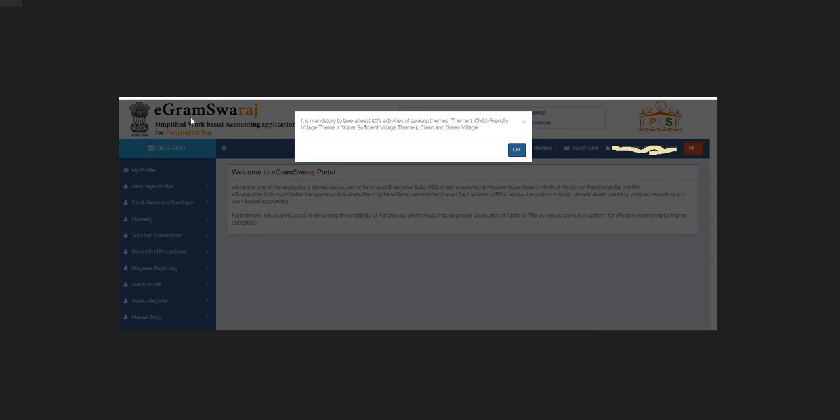Hi everyone, my name is Razak. Today, I am going to explain the error of the entry process.